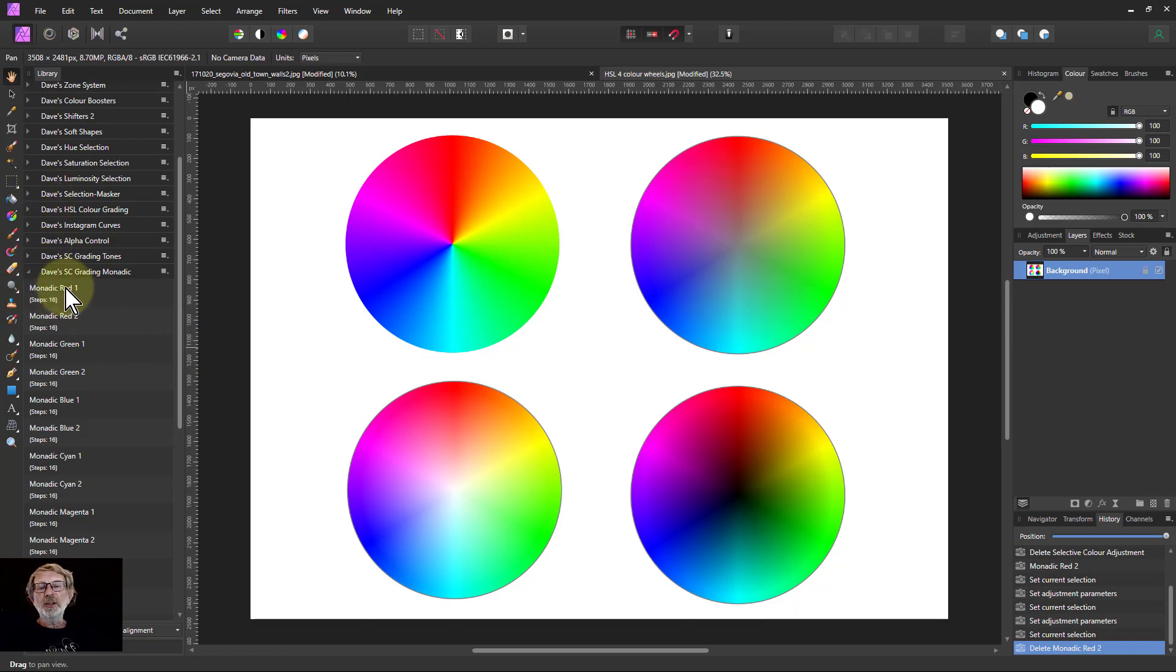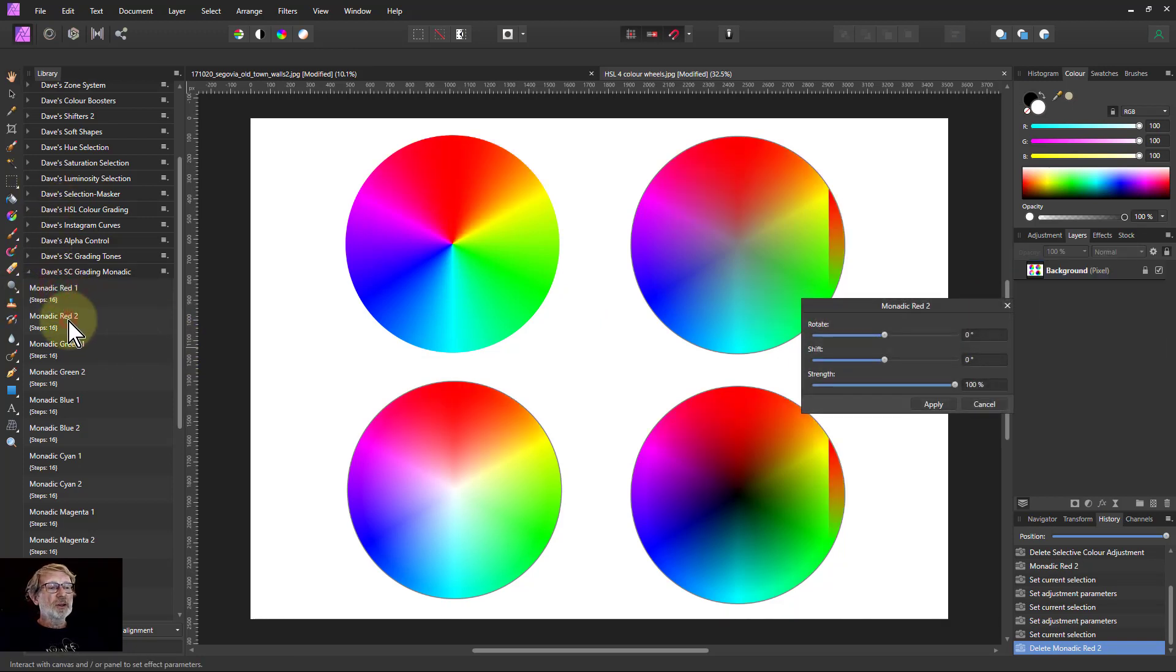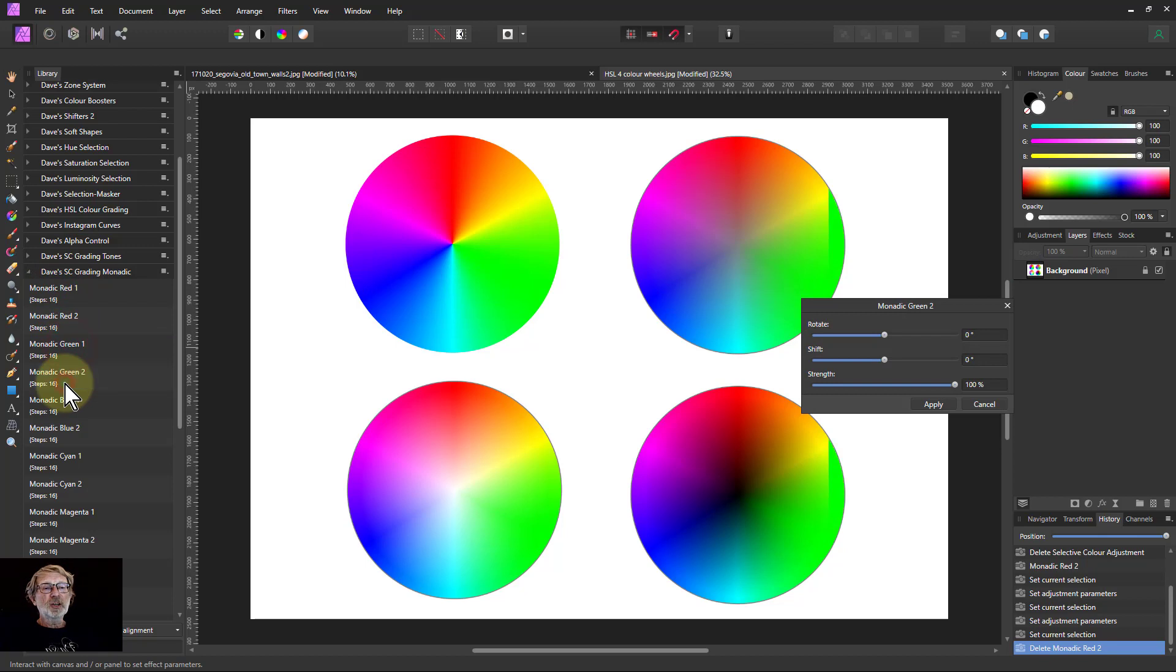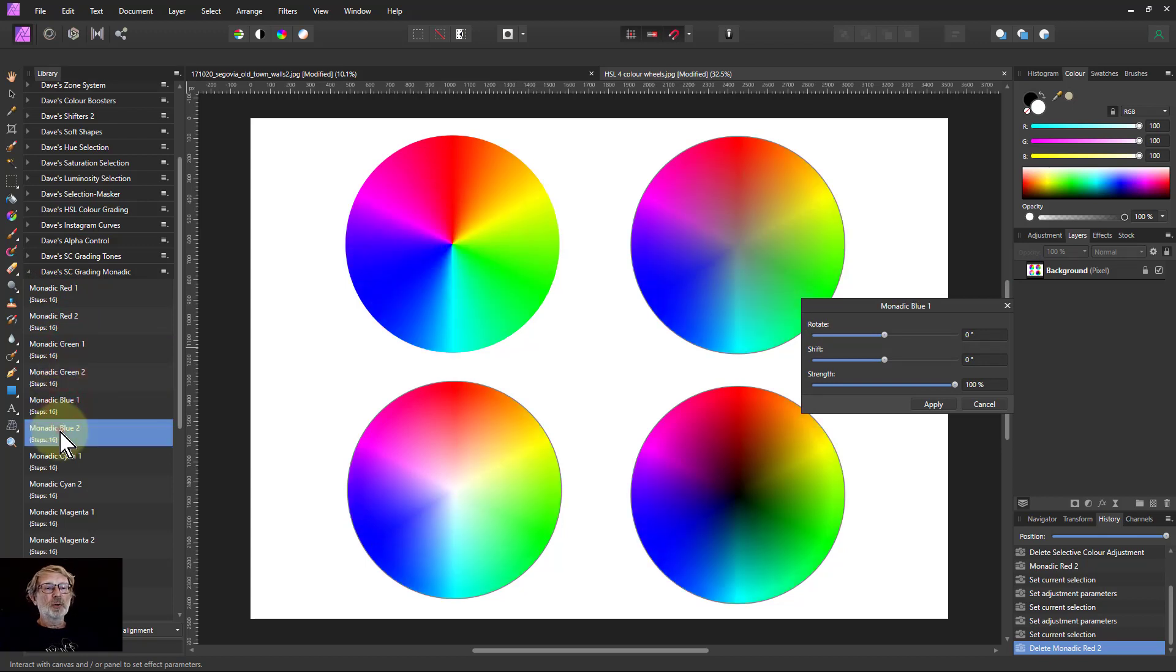What you can do as well is you can just click from one to the next one to the next one, just to try them out and see what they do.